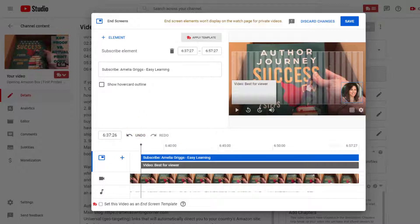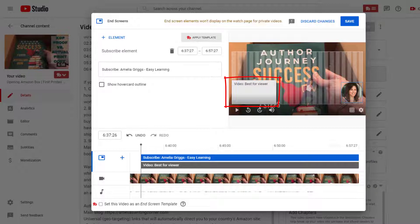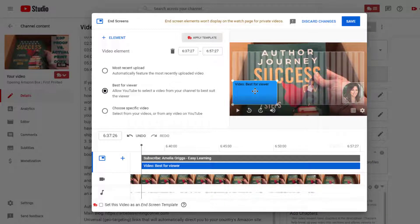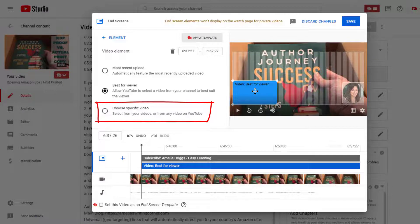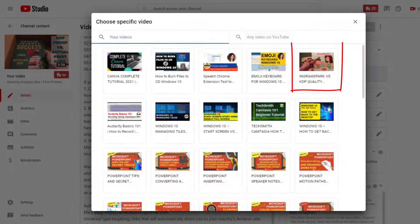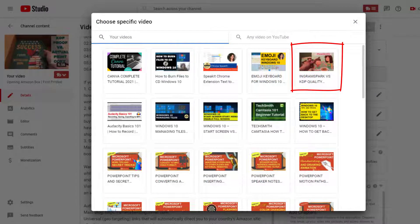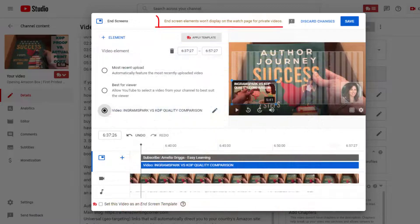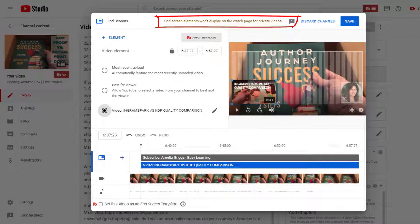The element will be added towards the end of the video as shown here. You can change it if needed, but I'll leave mine as is. And then for the video, if I click video best for viewer, additional options are available here on the left. I'll click to choose a specific video. I'll select this video, and you want it to be related in some way to your other video.